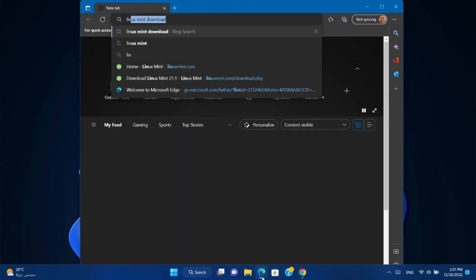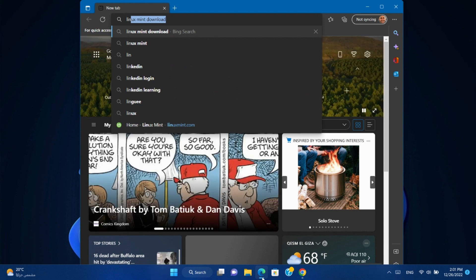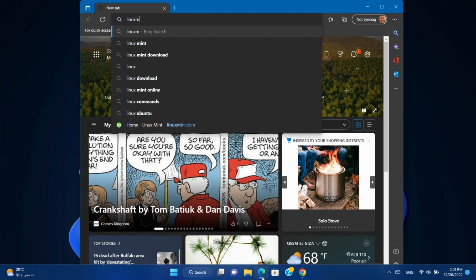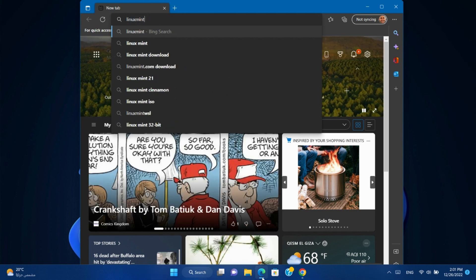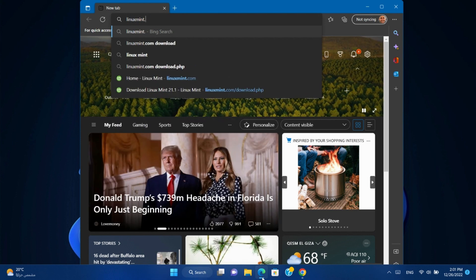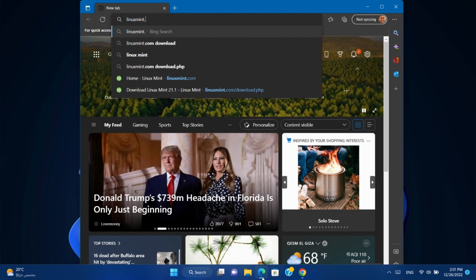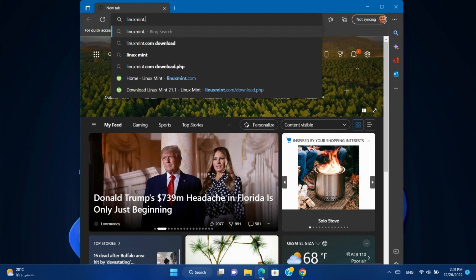Open your browser and go to linuxmint.com. I'll leave the link in the video description.